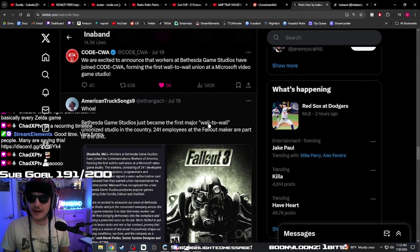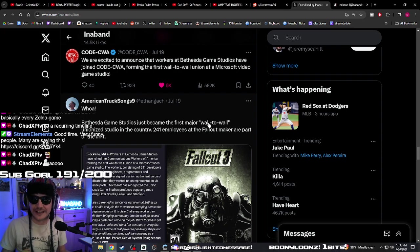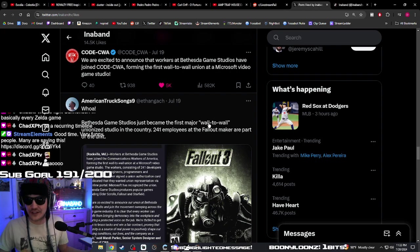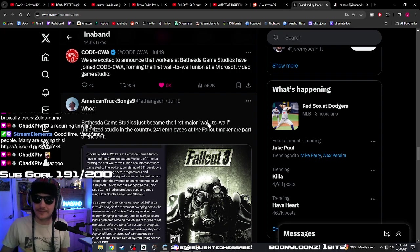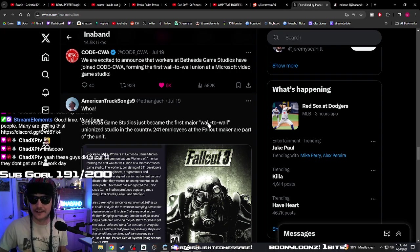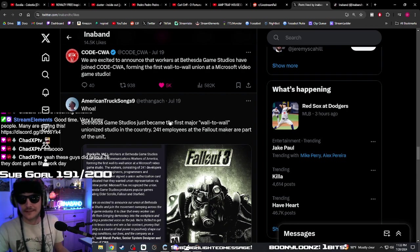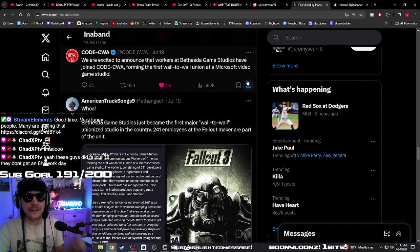Starfield came out, everybody was like 'how can you not just land your ship on the planet? Why is there a loading screen?' The next day the community was like 'oh bet, we're gonna put out a mod that will let you land on the planet.'